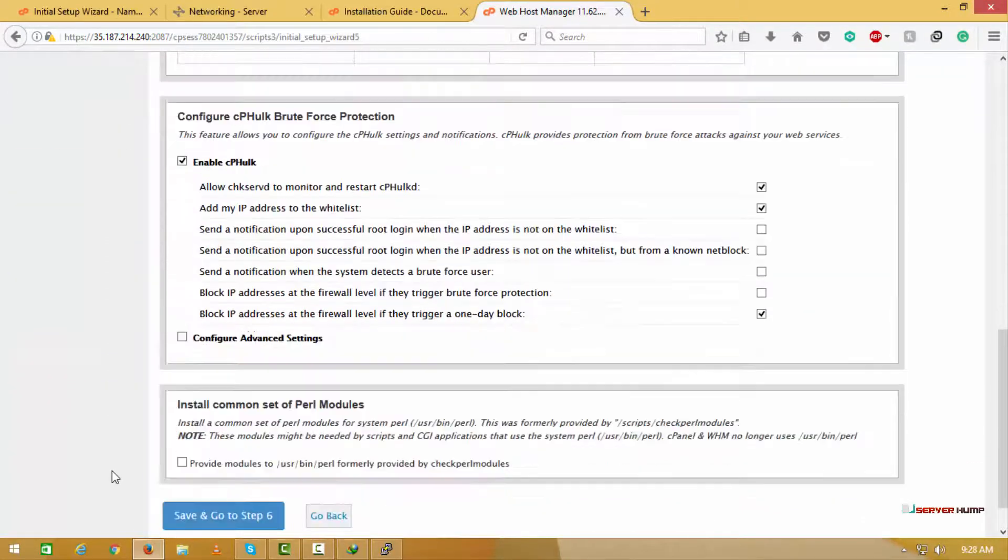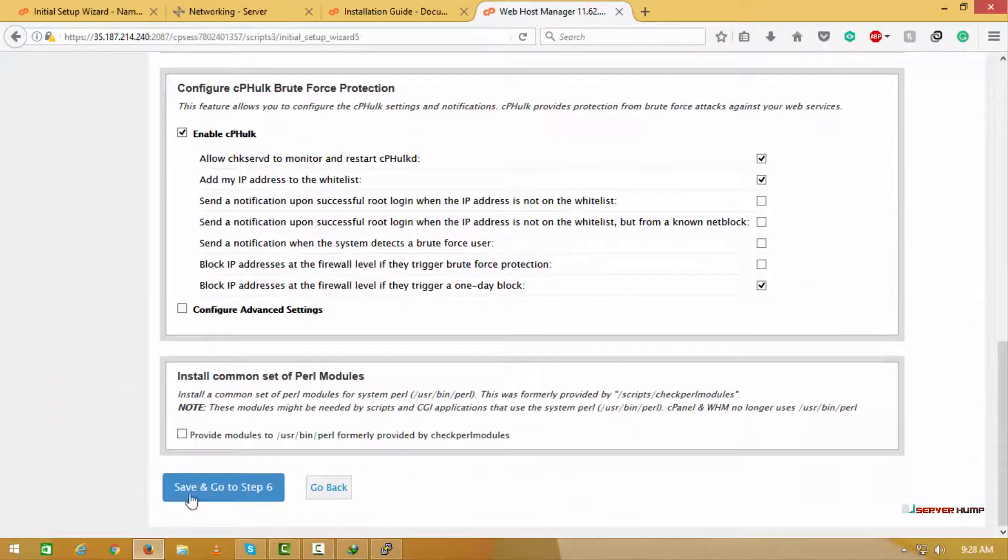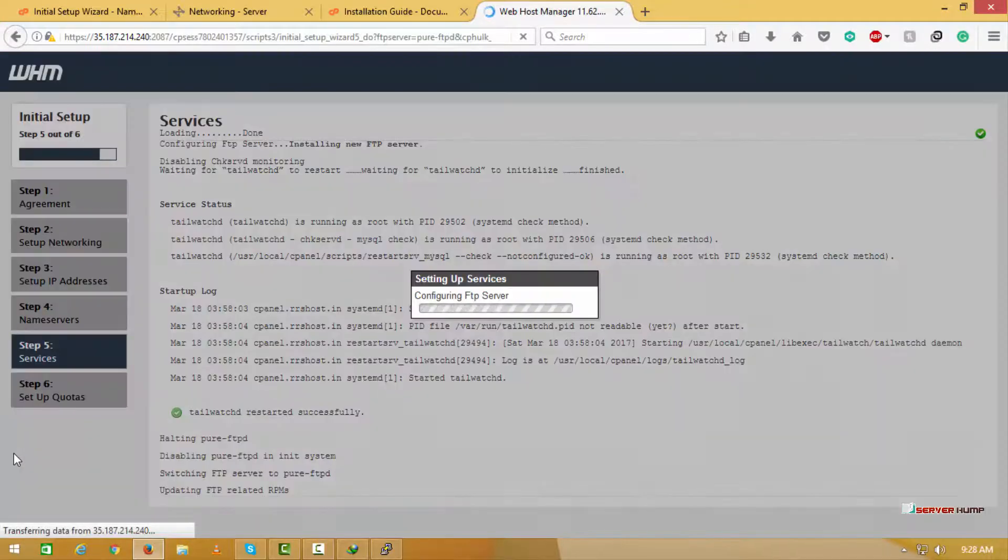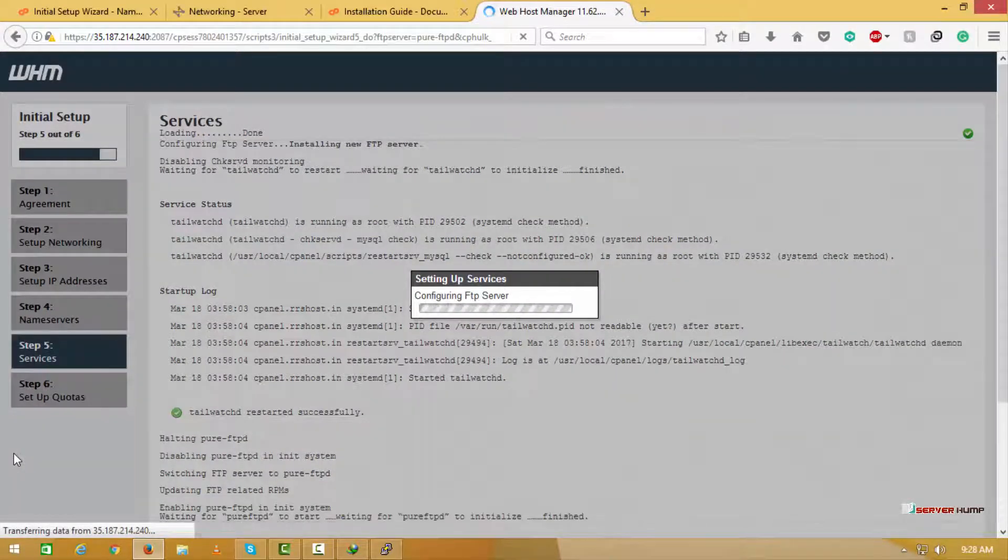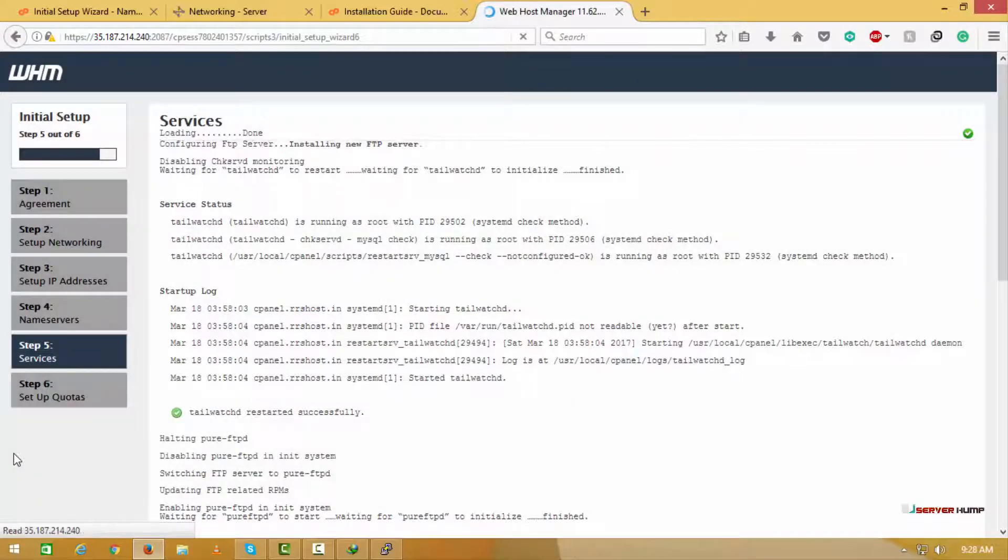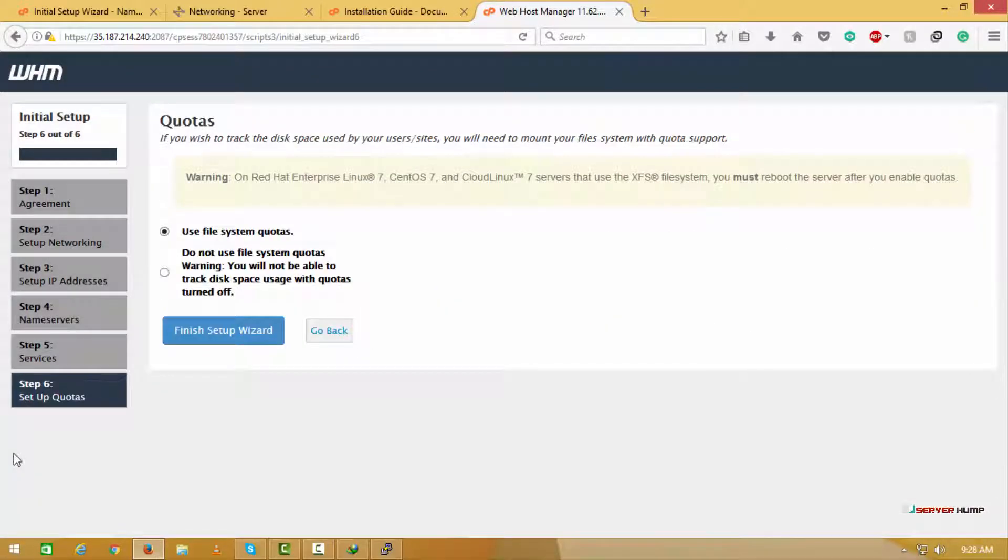You can enable the features which you need here. Now we finish the wizard.